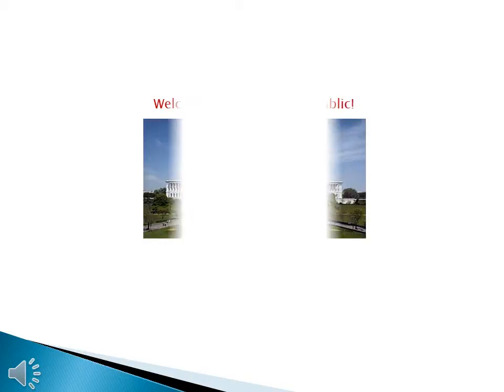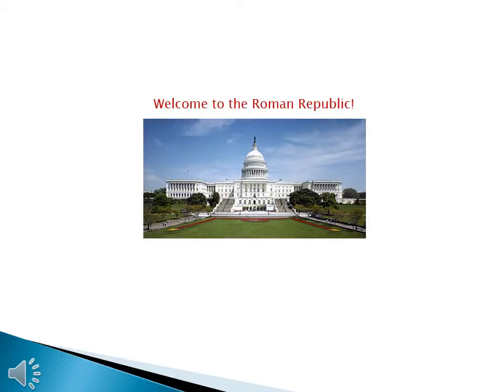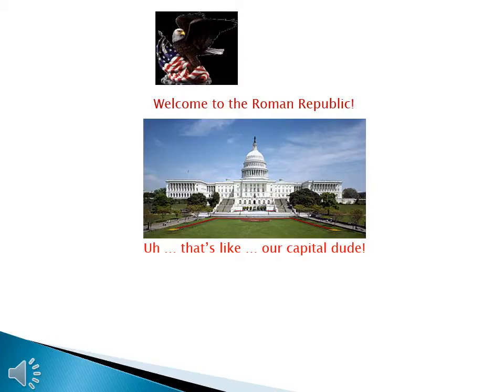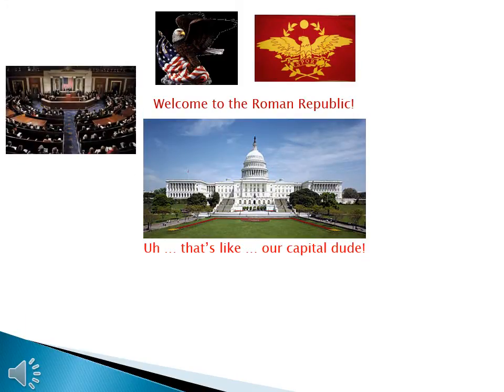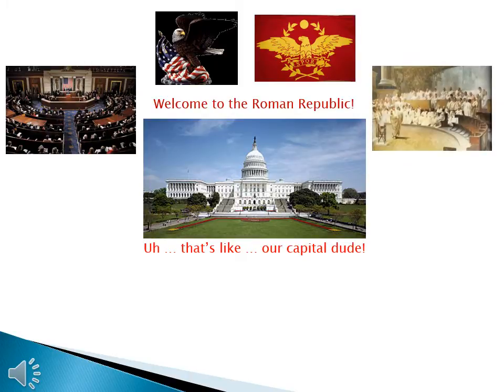Welcome to World History 1 lecture 6.2 on Roman Social Structure and Government in the Republic. The United States of America is a lot like the Roman Republic. The United States has representative democracy — we elect officials who go to Washington to make our laws. We have the same thing in Rome.